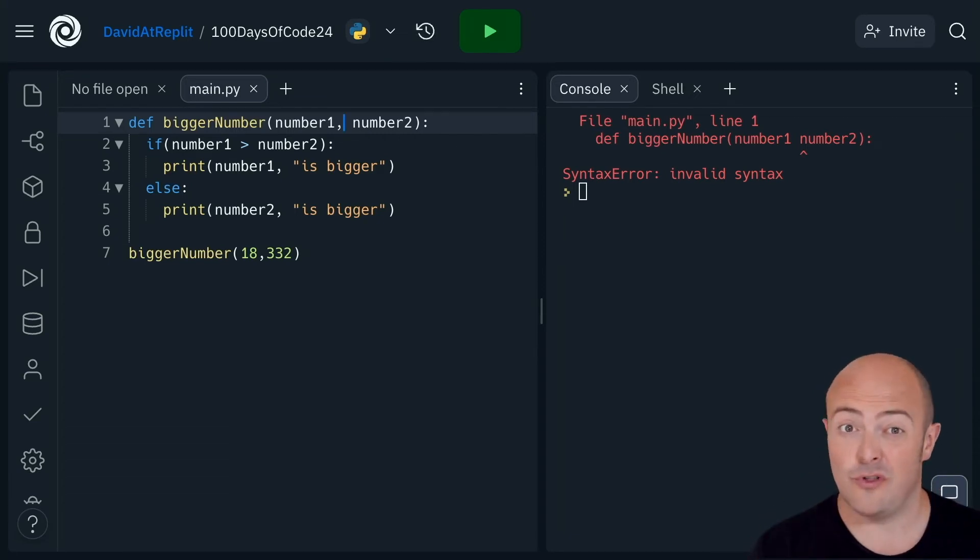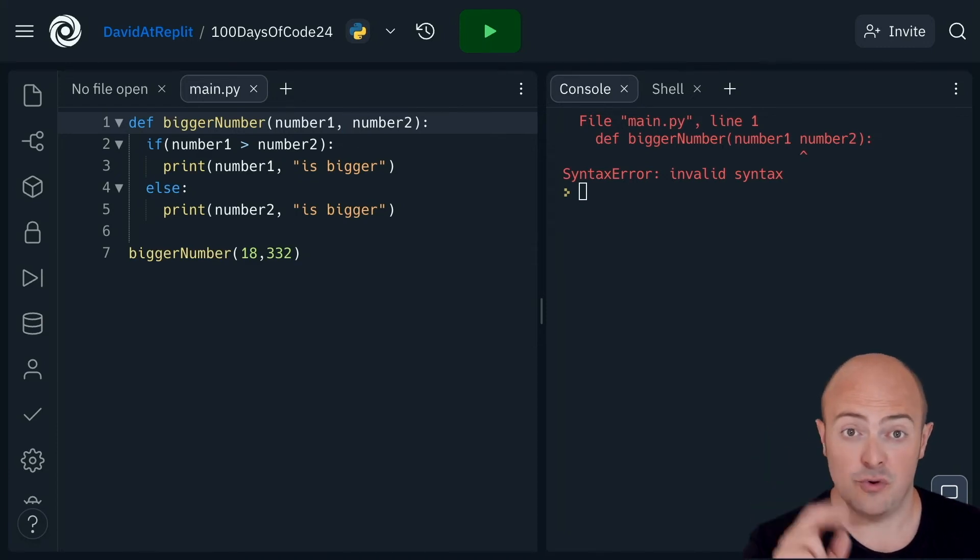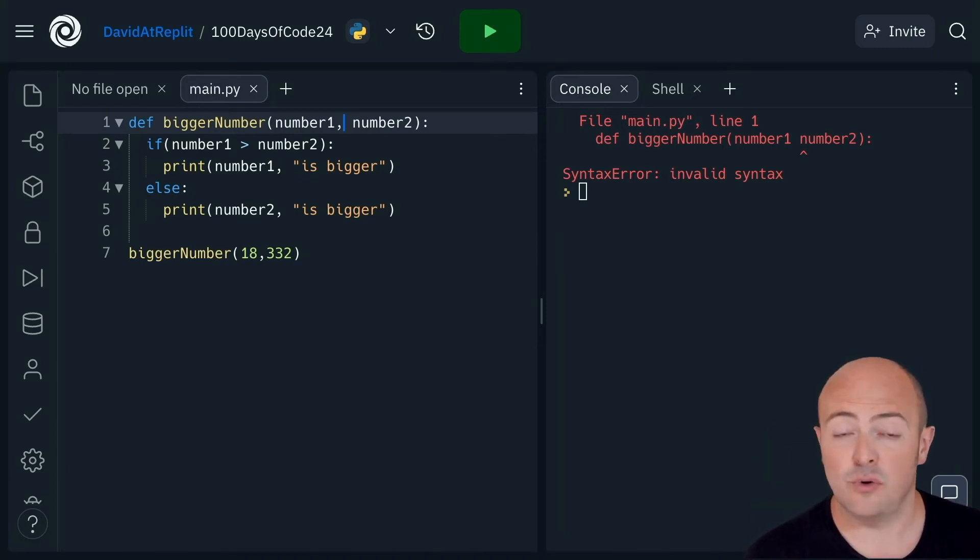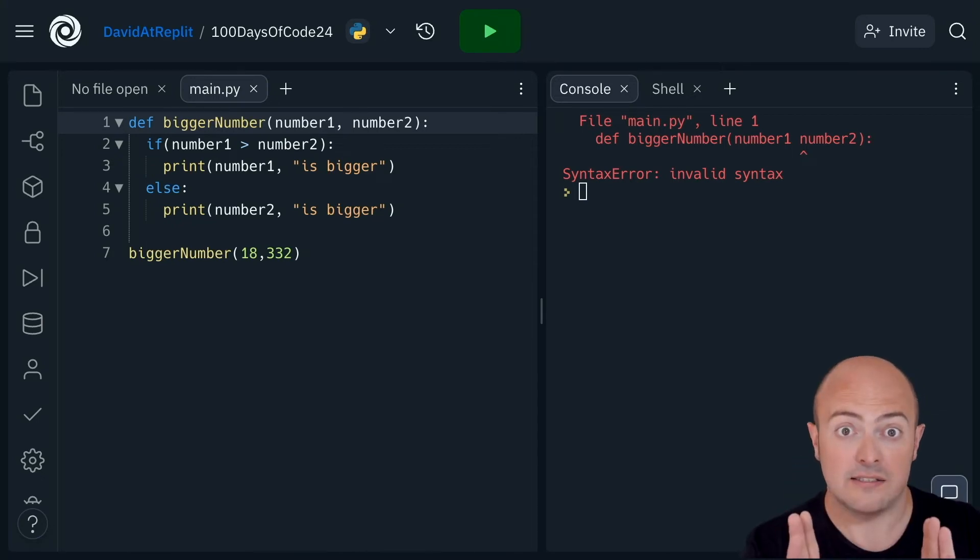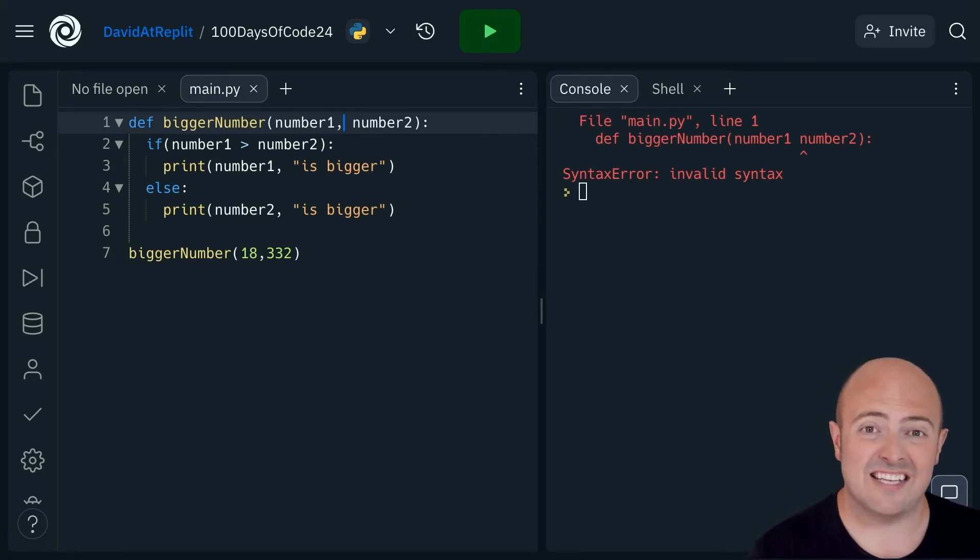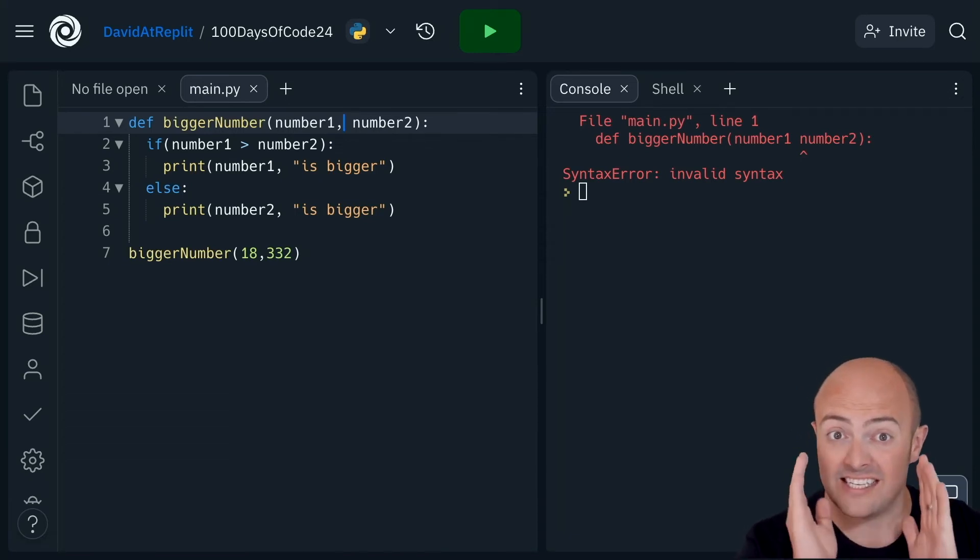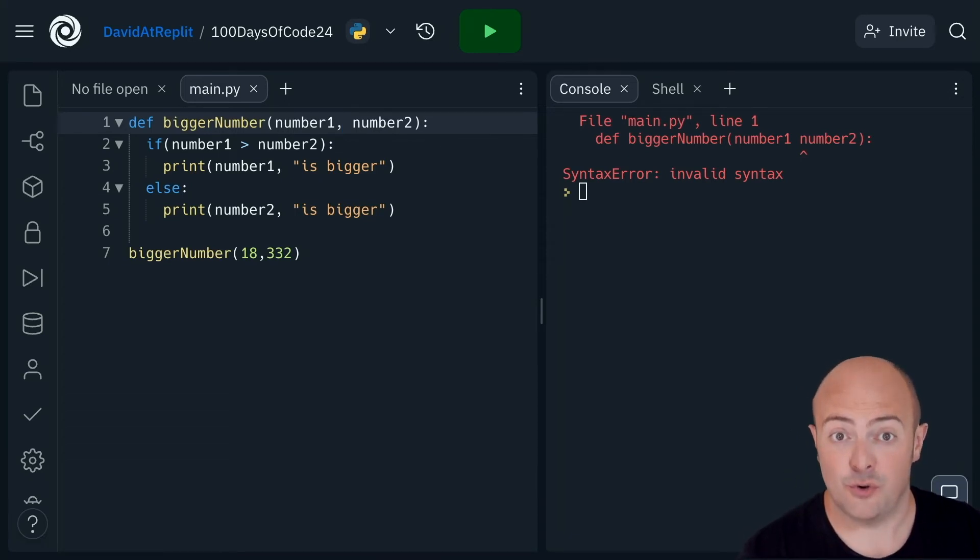It's also worth remembering that if your program asks for two parameters, then whenever you call that subroutine you must give it two parameters. You can't give it less or more. It must accept two.